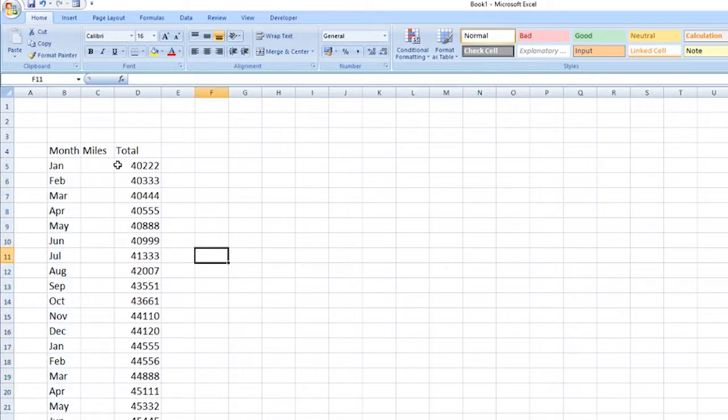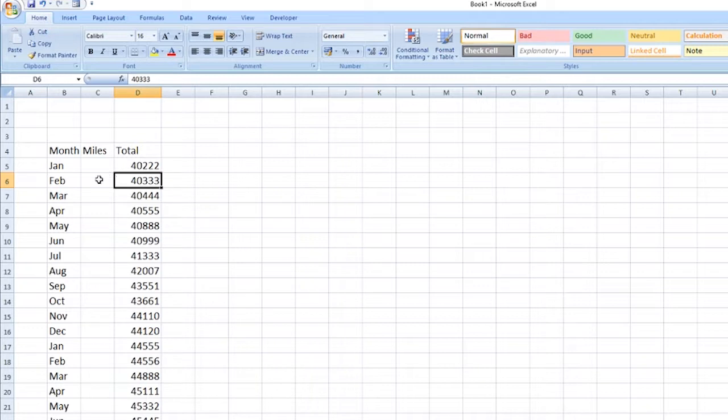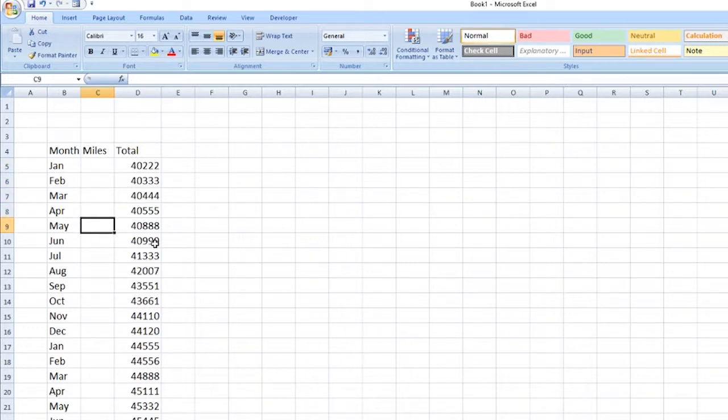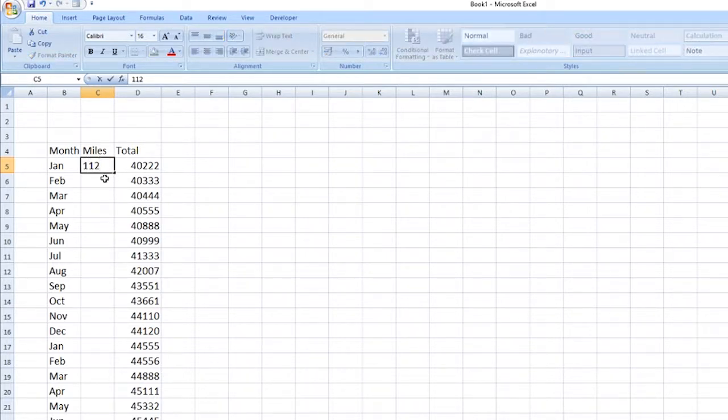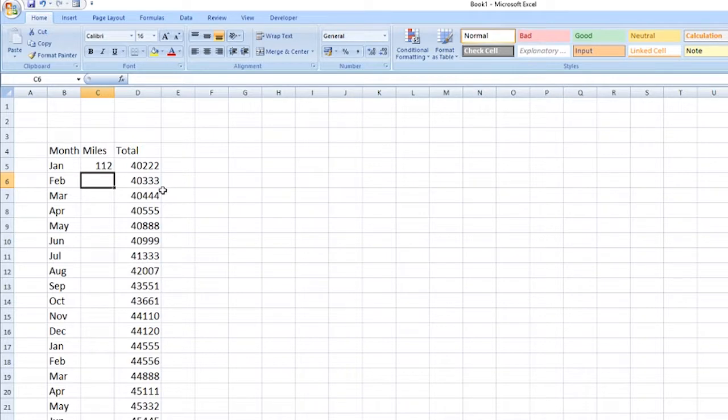And what we want to happen is I want to subtract each one of these and fill in the amount of miles done each month. Now firstly, we've got nothing to go on for the top one so we're going to leave that just now. In fact, I'll just put something random in there.